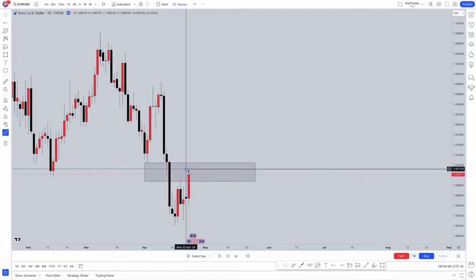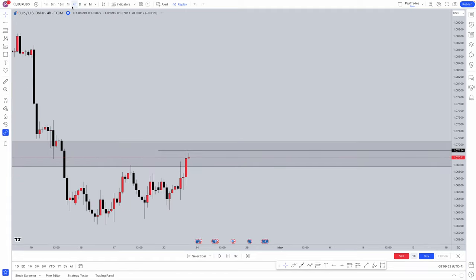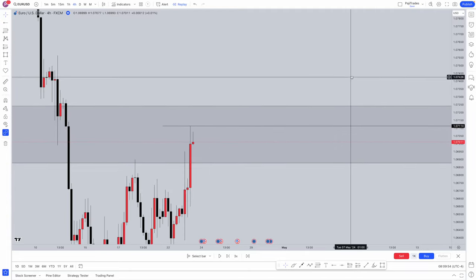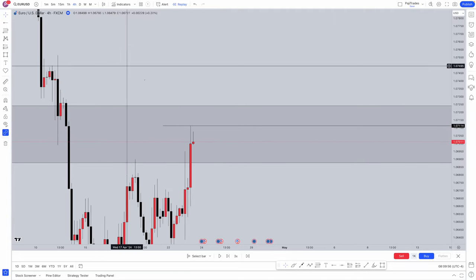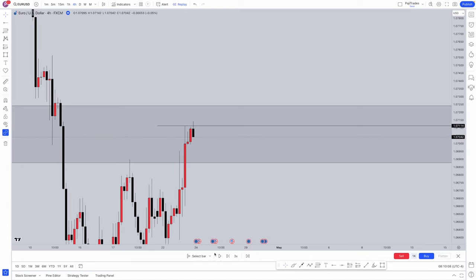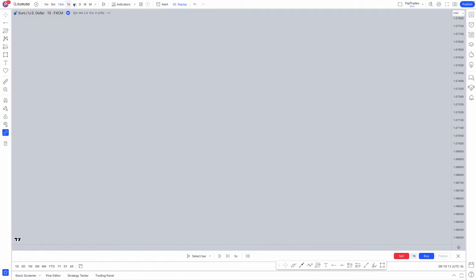Previous day high is marked out within our weekly fair value gap. Dropping to lower time frames into the four hour — what we're going to do is wait for our previous day high to actually be swept. Once it's swept, that's a liquidity raid. That liquidity has now been swept and you're ready to initiate sells. We wait for a sweep of yesterday's high — yesterday's high has now been swept.